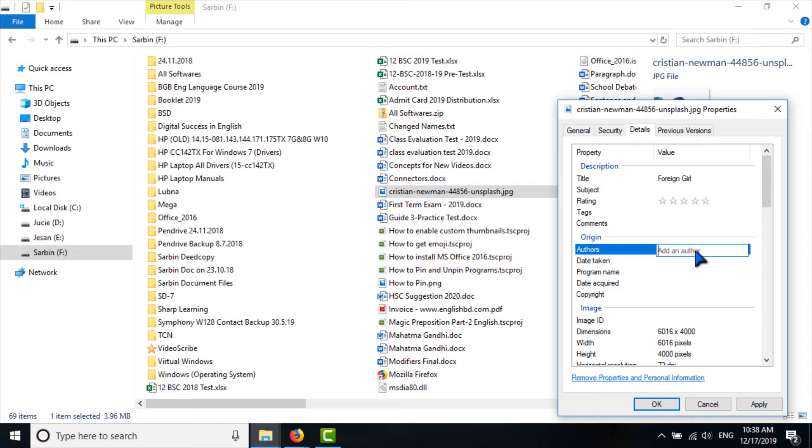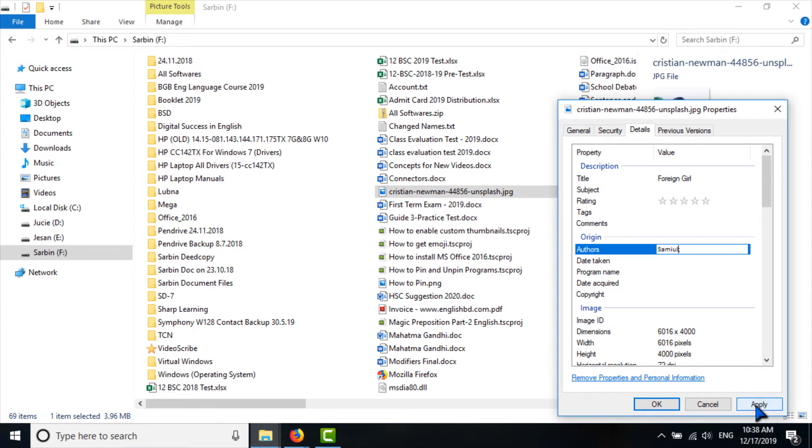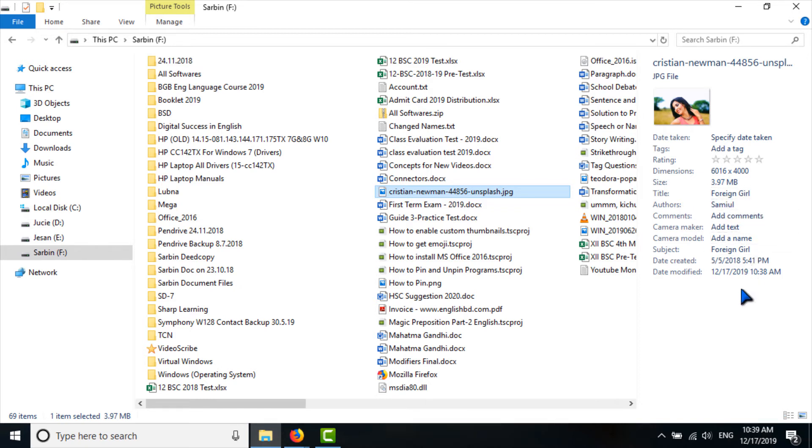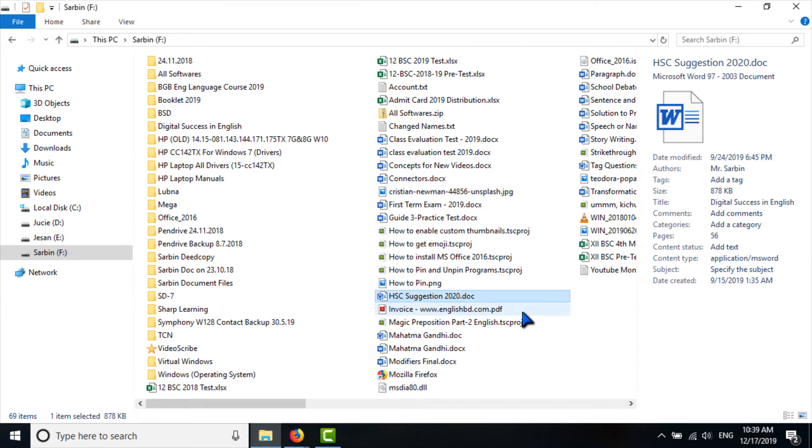Okay, then Apply and OK. See here, the file's title has been Foreign Girl and author's name has been Samuel that we have already changed. Okay, if I like to add some other author's name here, how will I do it?